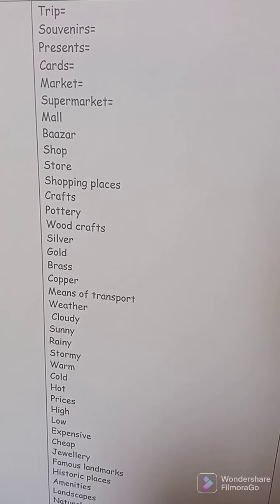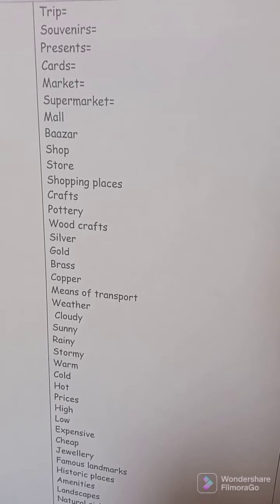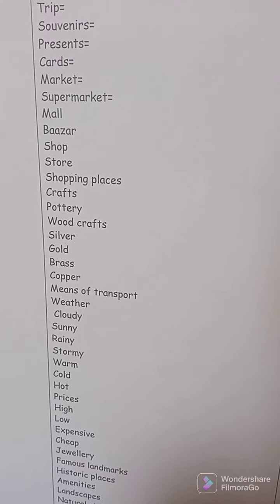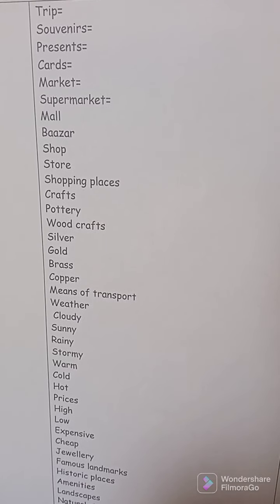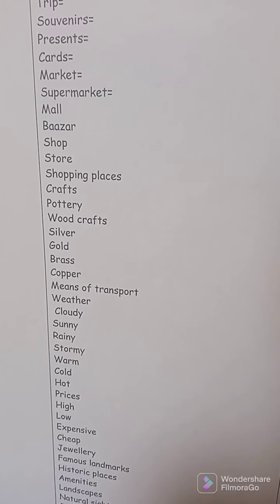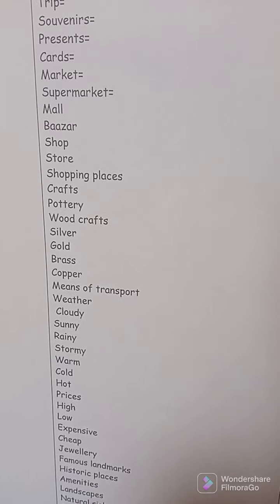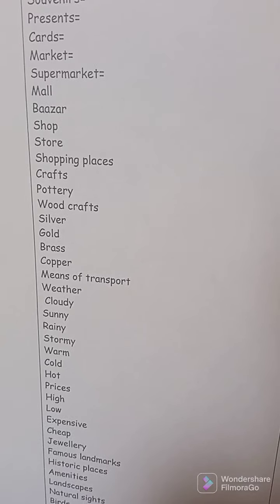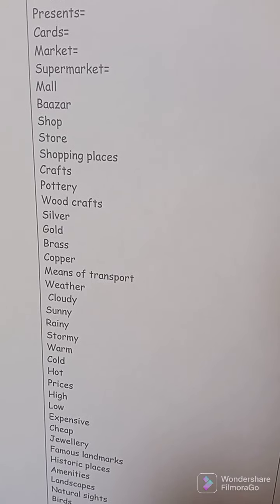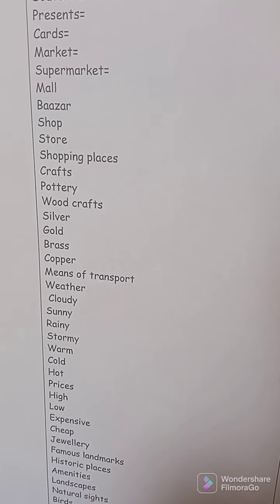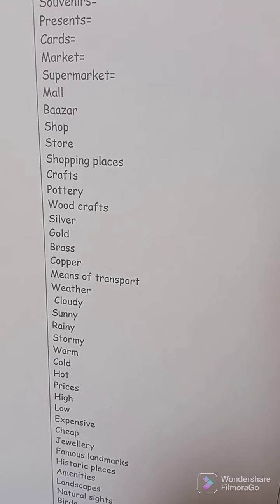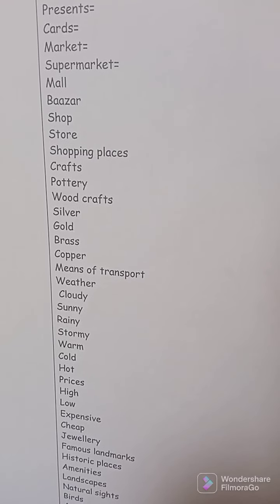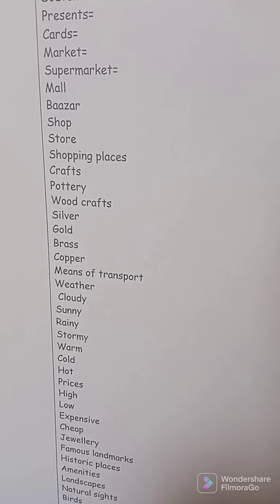Celebrate: yahtafil. For the nouns: a trip — rihla saghira. Souvenirs — hadaya tabqa dhikra. Present — hadaya aydan. Cards — bitaqat al-safar. Market — al-souq. Supermarket — mahal mawad ghidhaiah. Mall — mahal kabir jiddan. Bazaar — similar but smaller than a mall. Shop — mahal. Store — mahal al-malabis. Shopping places — amakin al-tasawwuq. Crafts, pottery, wood crafts. Silver — al-fidha. Gold — al-dhahab. Brass — nuhas.